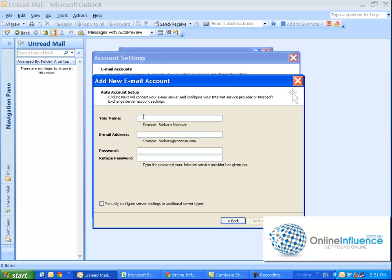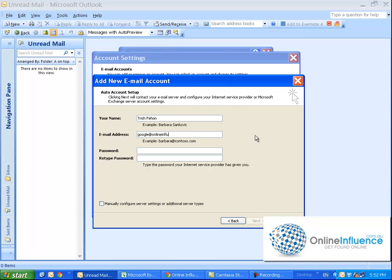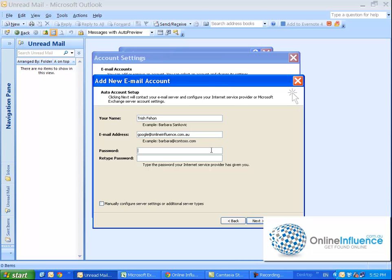So your name - here you want to obviously put in your name. I like to put my full name but that's entirely up to you. Email Address - now this is the actual email address that you were given, so in this case I'm setting up one called google@onlineinfluence.com.au. And then the password - see here it says the password your internet service provider has given you, so like I said this is the one that BigPond has given me or that I actually chose when I set it up.